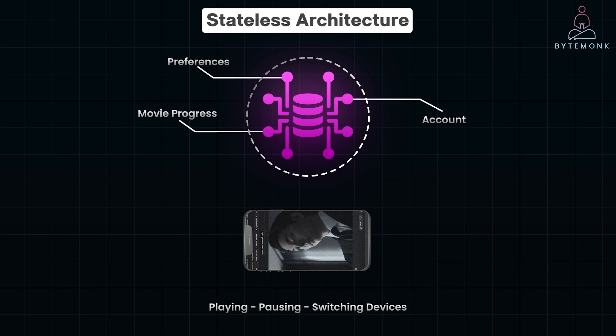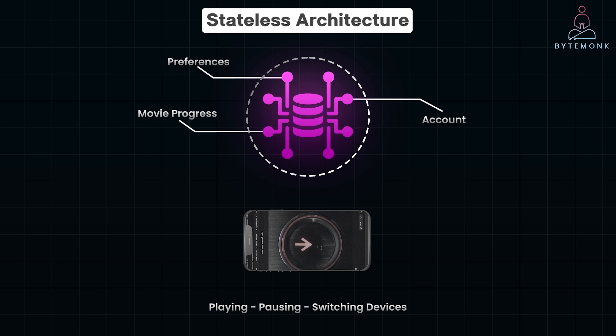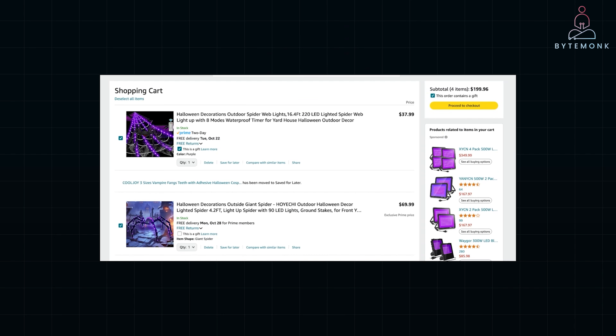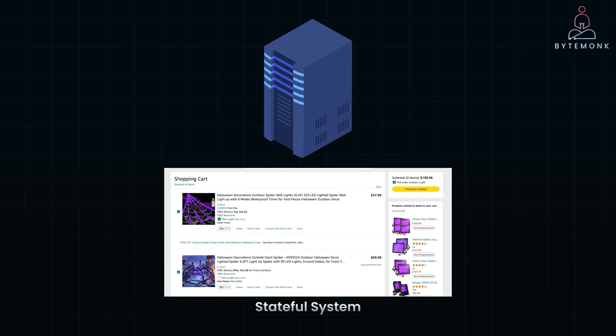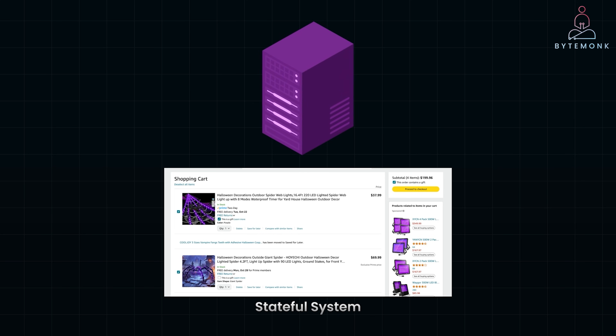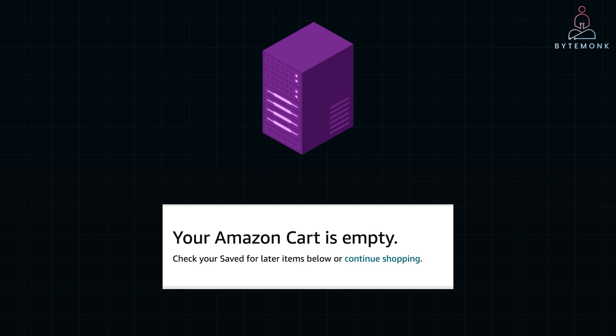Now, let's look into another more common practical example: online shopping carts. In a stateful system, when you add items to your cart, the server you are connected to stores this information. If you return later or your session is redirected to a different server due to load balancing, you might find your cart empty because the new server doesn't have your cart data. This inconsistency can lead to a poor user experience and potentially lost sales.